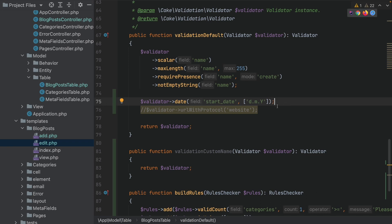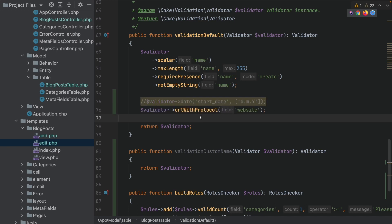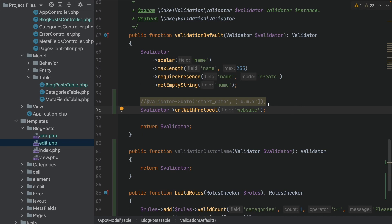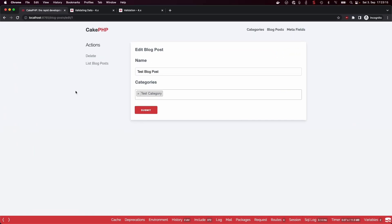We will talk in another video about datetime values, because usually you should have a datetime picker in the front end so people don't have to deal with that. But if you're dealing with a legacy database or legacy software where you build another layer on top with CakePHP, you can set the format. Another validator is URL with protocol — whenever you have a column called 'website', the value needs to be a valid URL with HTTP or HTTPS protocol.